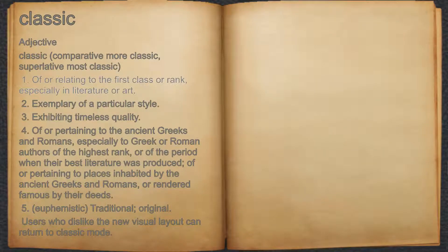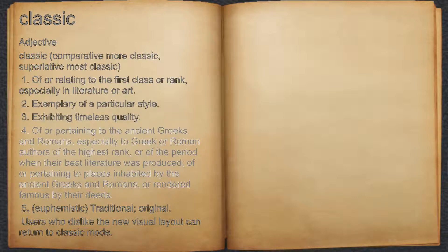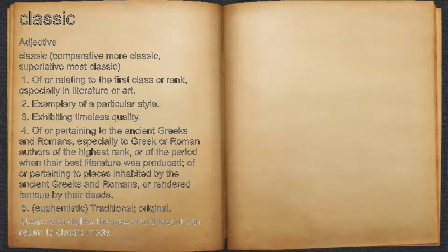Classic. Adjective. 1. Of or relating to the first class or rank, especially in literature or art. 2. Exemplary of a particular style. 3. Exhibiting timeless quality. 4. Of or pertaining to the ancient Greeks and Romans, especially to Greek or Roman authors of the highest rank, or of the period when their best literature was produced, or of or pertaining to places inhabited by the ancient Greeks and Romans, or rendered famous by their deeds. 5. Euphemistic; traditional; original. For example: users who dislike the new visual layout can return to classic mode.